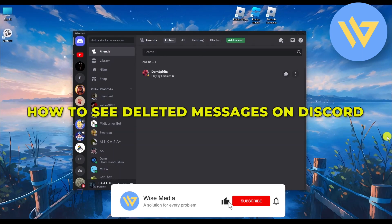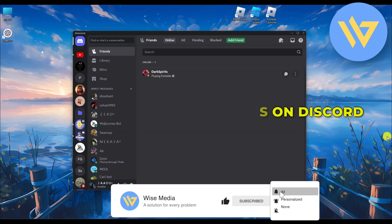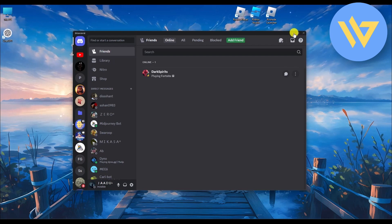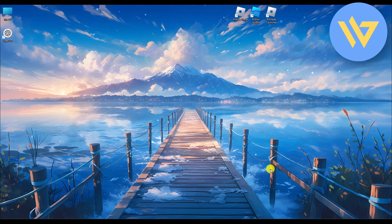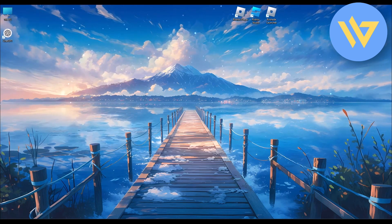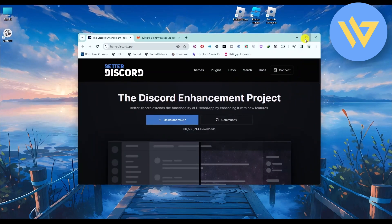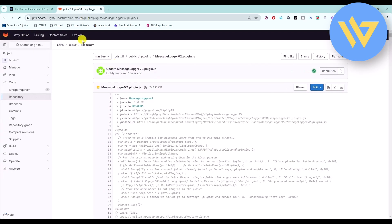In this video I will show you how to see deleted messages on Discord. It's a very easy process. Firstly, open the links given in the description box below. You will need to install BetterDiscord and then install the Message Logger plugin.